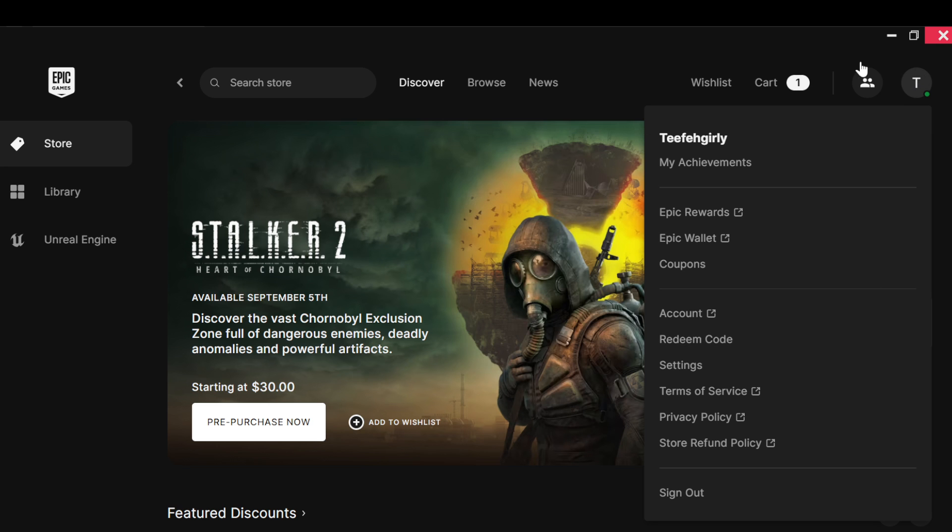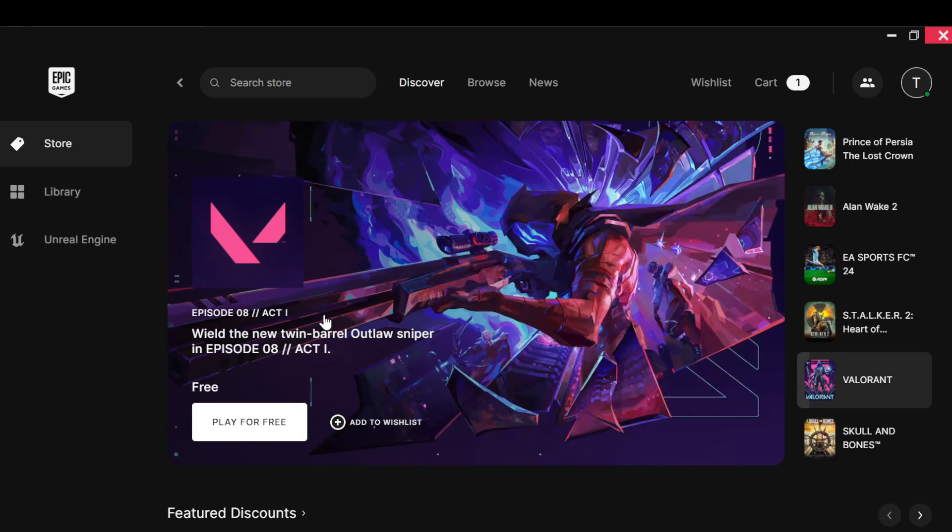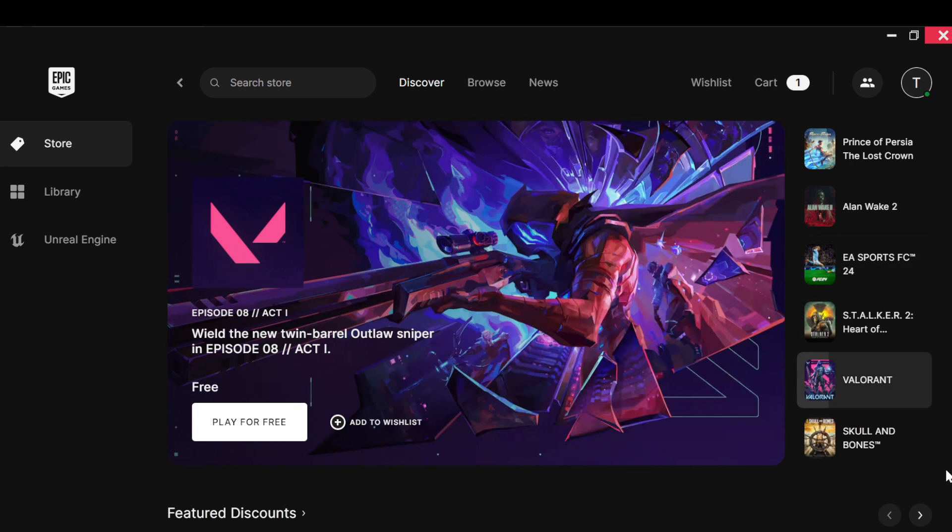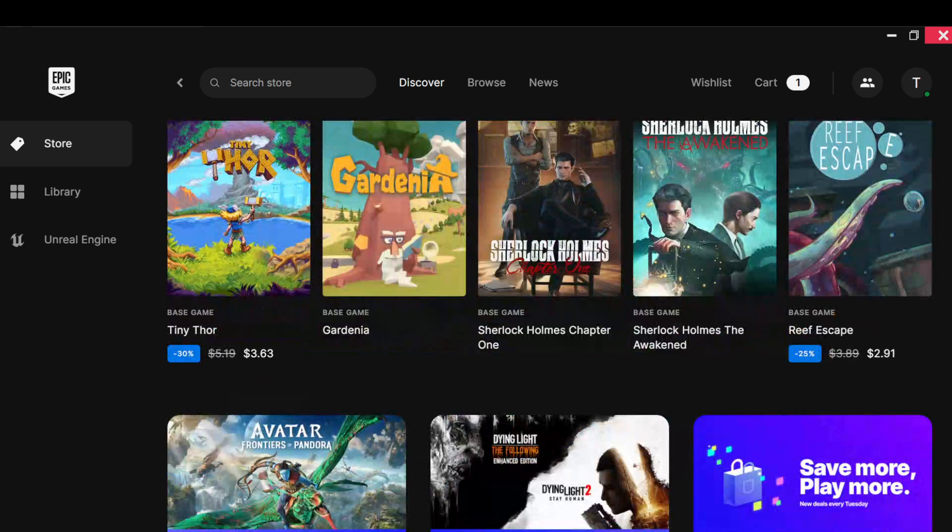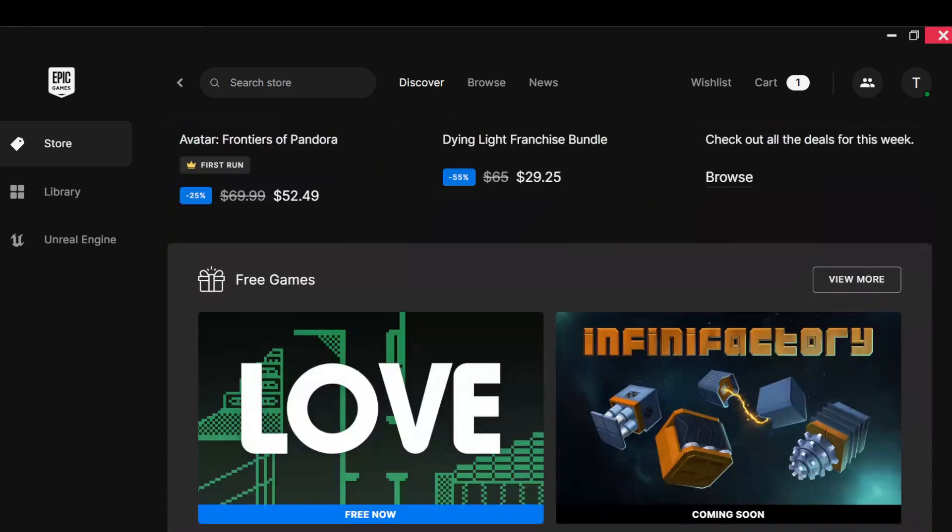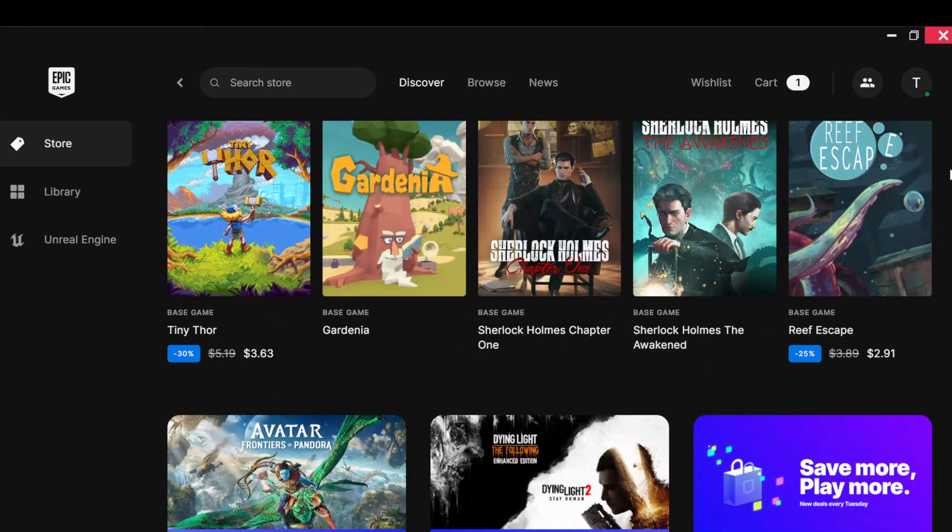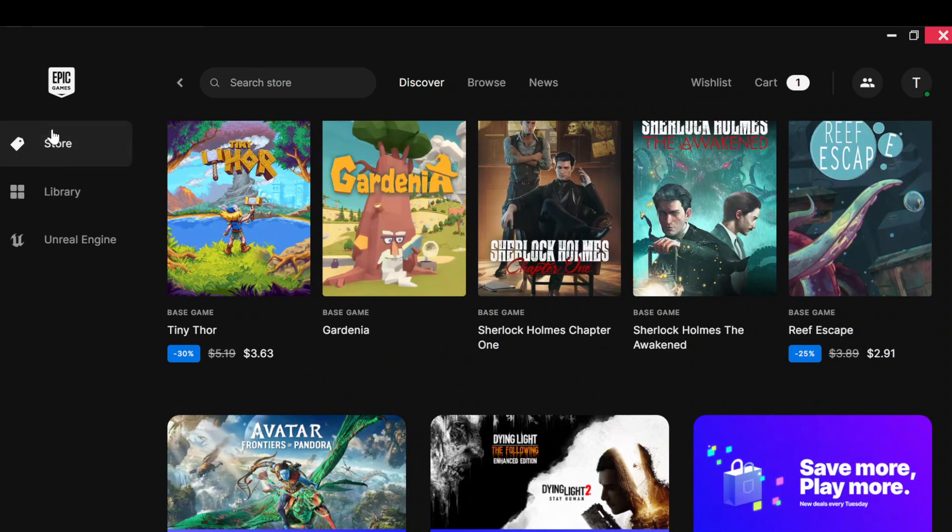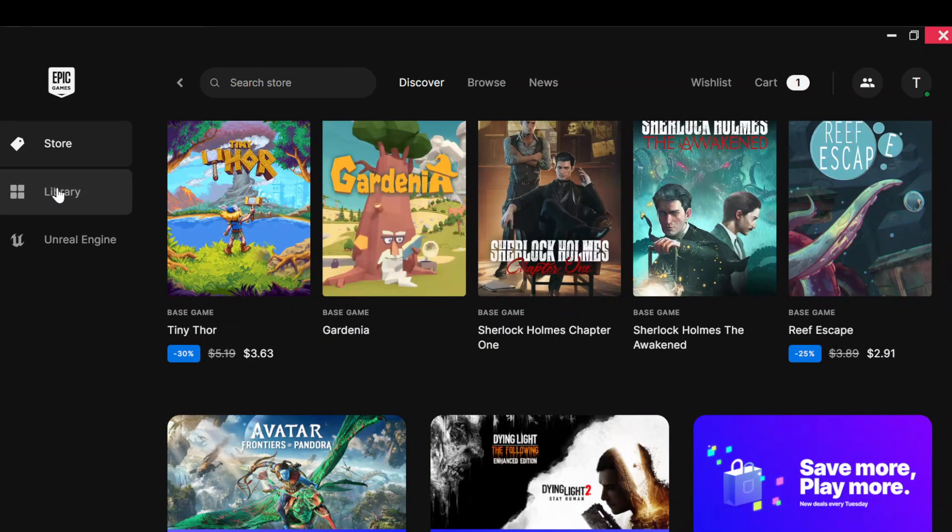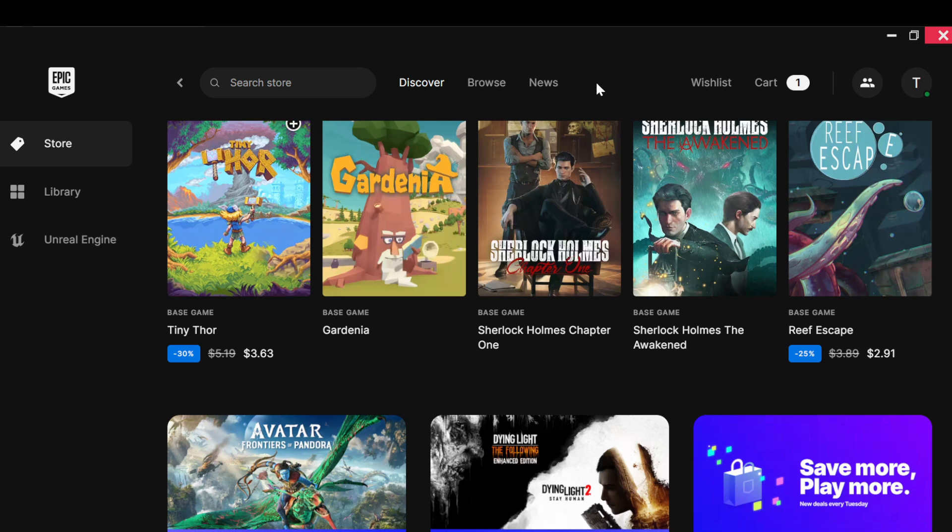Once you've done that, you'll be brought to your store's page where you can see many games, awesome games that you can play, some that you can buy. By the left side of the screen you'll see a menu display options like Store, Library, or Unreal Engine. By the top right corner you'll see a profile icon.